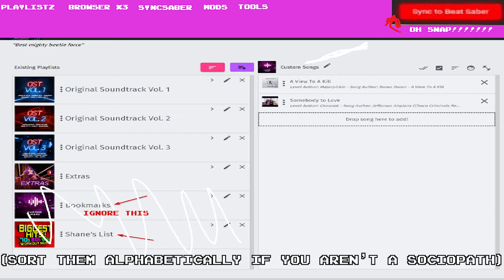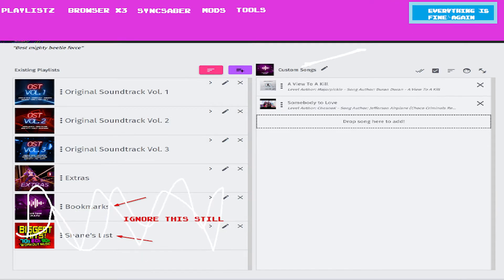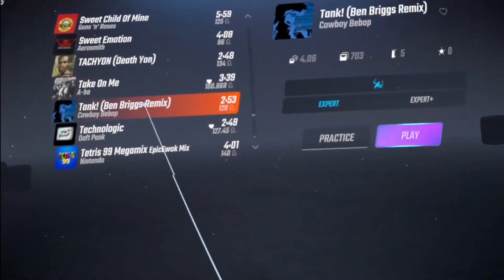After that's done, you should see a glowing orange Sync to Beat Saber button at the top right. Wait for it to sync, and then you're all set. Your new songs are waiting for you.